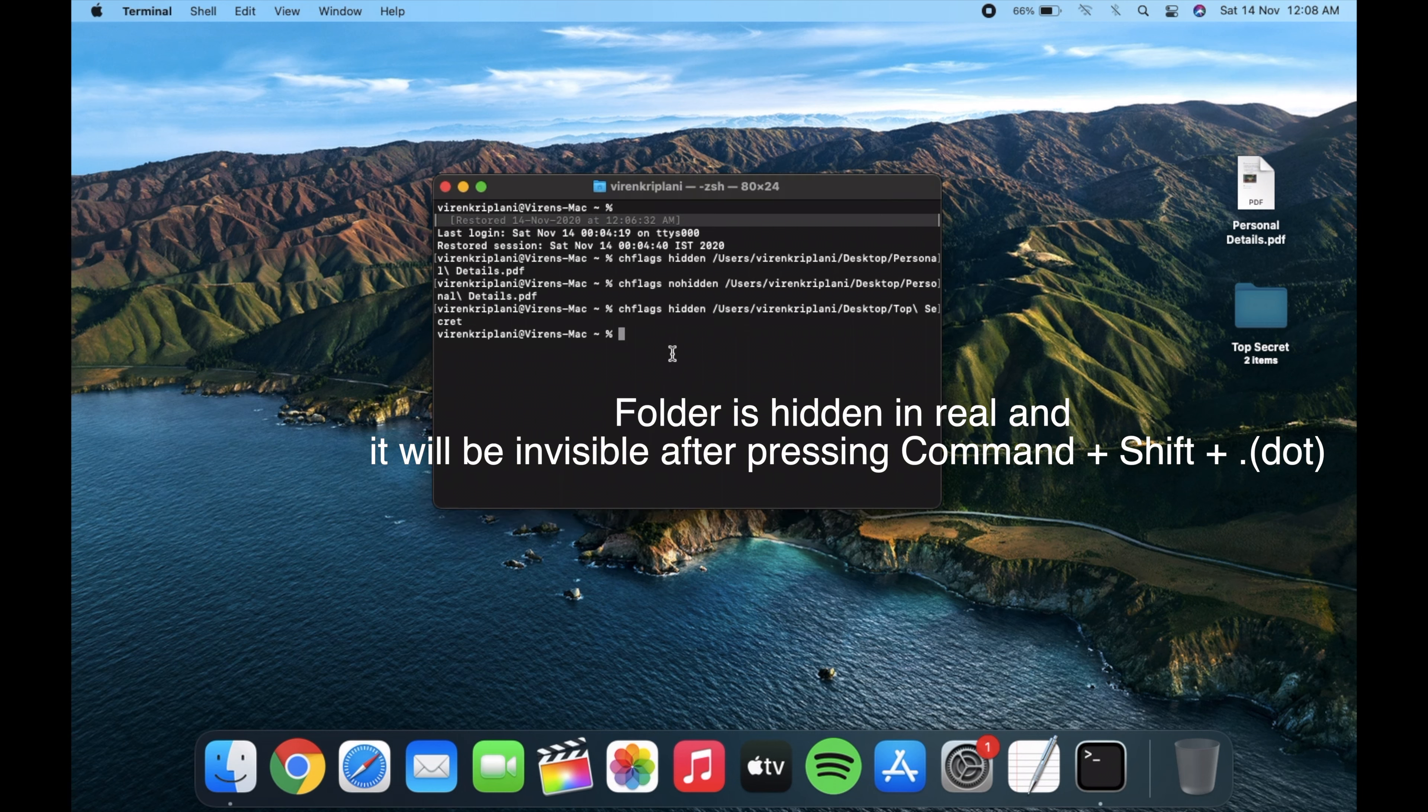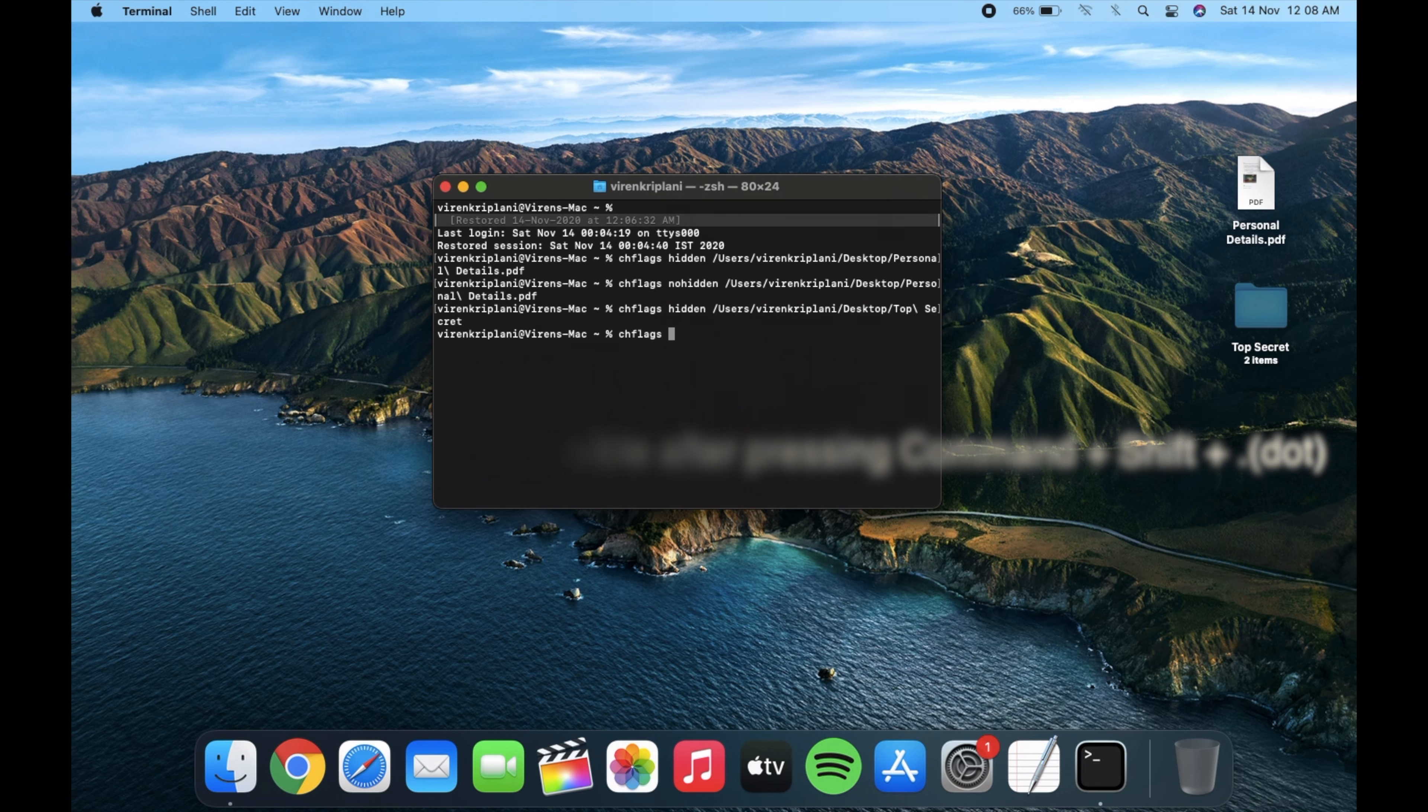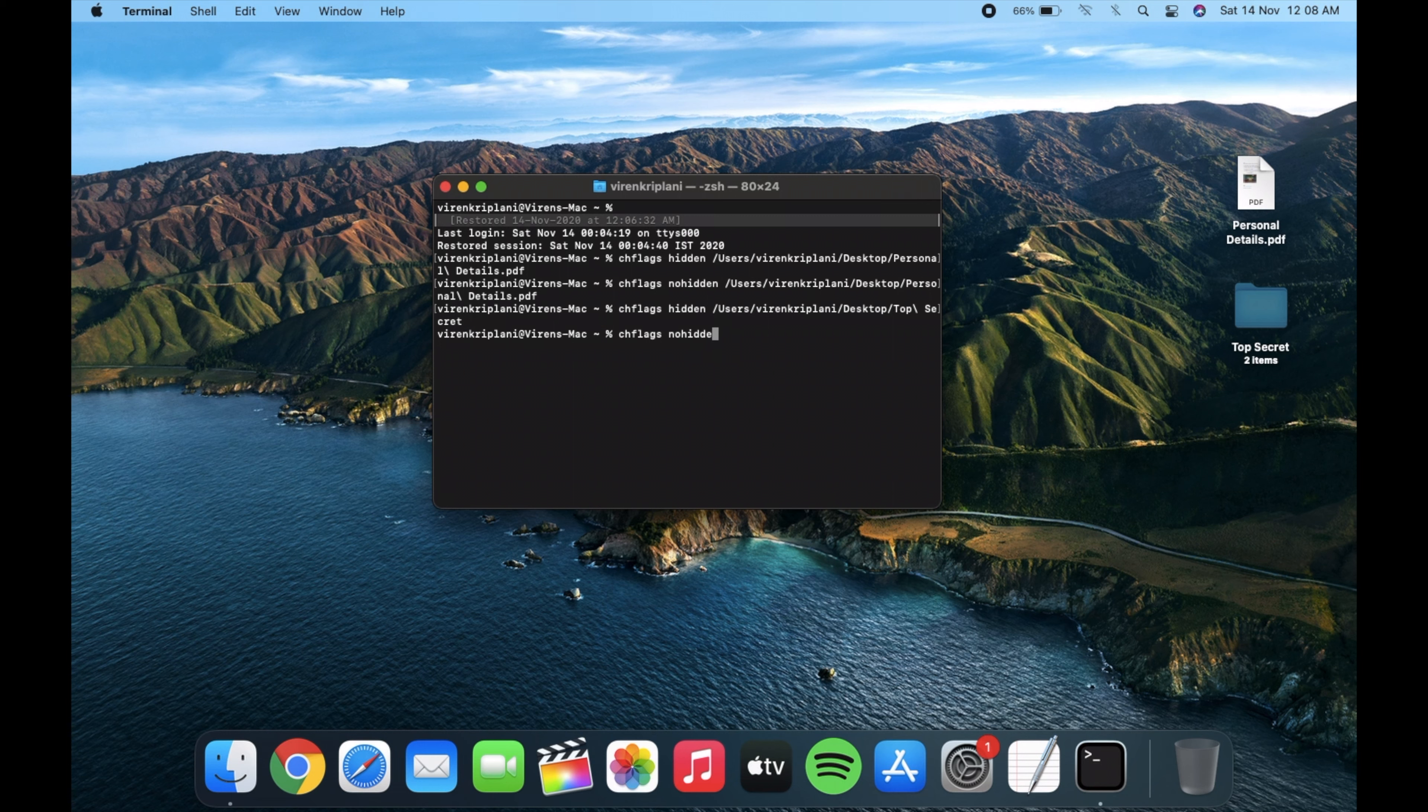And to unhide it, again write chflags nohidden and drag the folder.